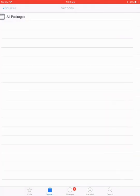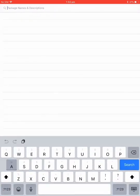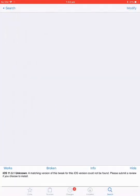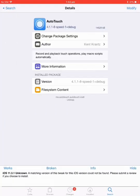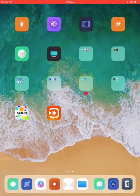It's not popping up, so just search autotouch. Sometimes it doesn't pop up, but it's there and it'll say 4.1.1.8 speed minus one plus debug. That's the new 1000 speed. Just go install, it'll install and then you respring, so quick reset.